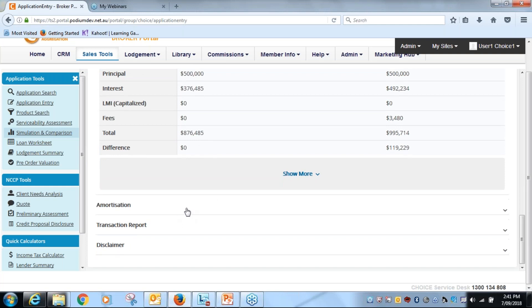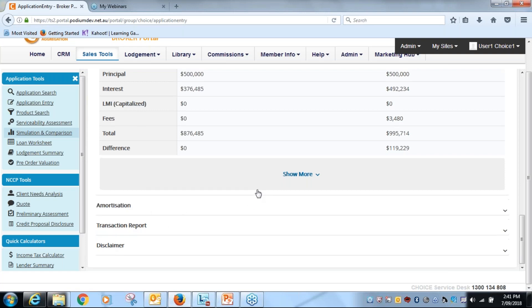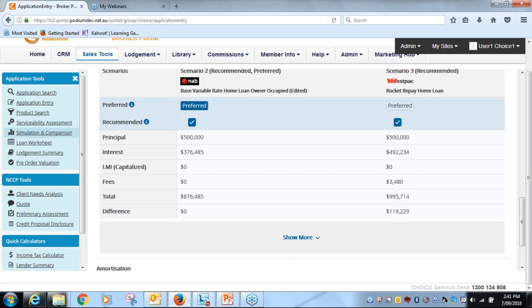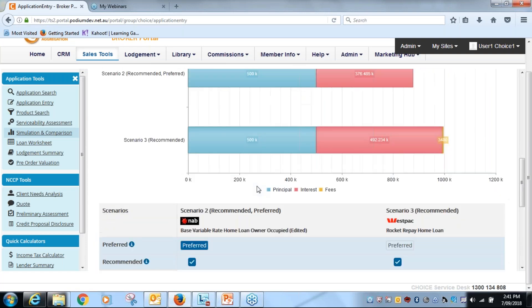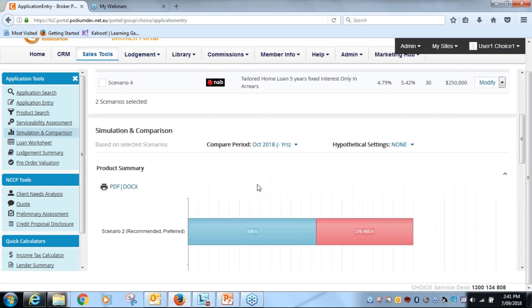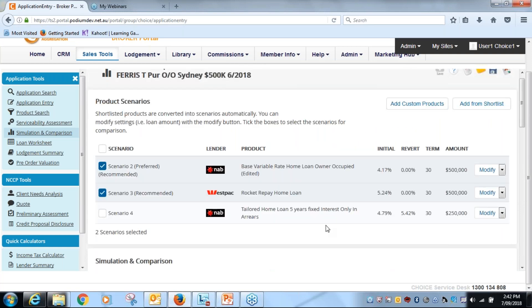The other functions that were previously in our simulation comparison, the average amortization tables, transaction reports, are all down a bit lower, so you can access those if you want. We're not going to for the moment.